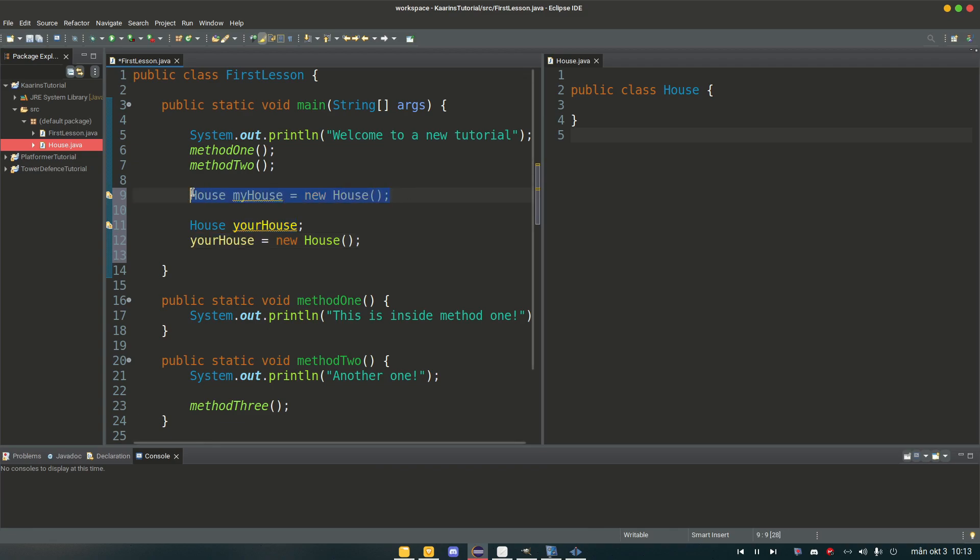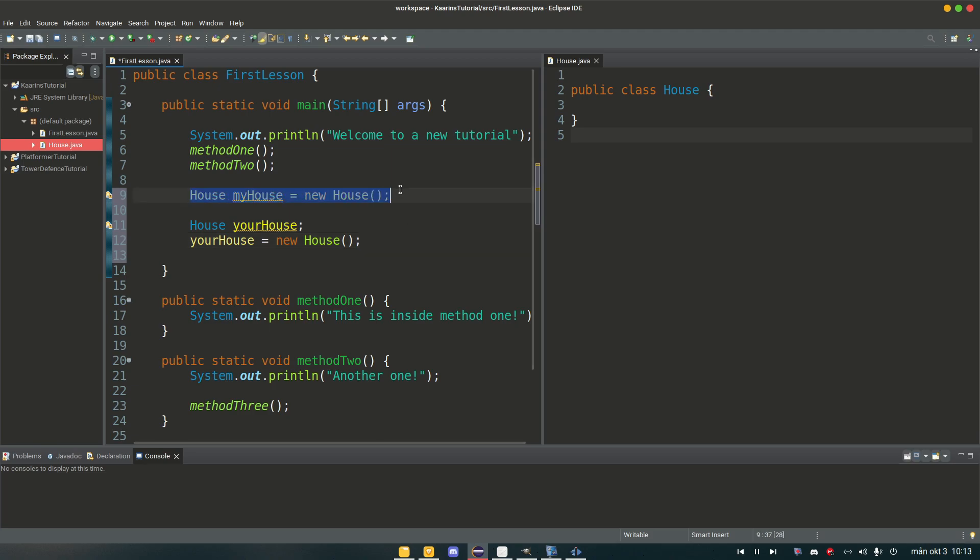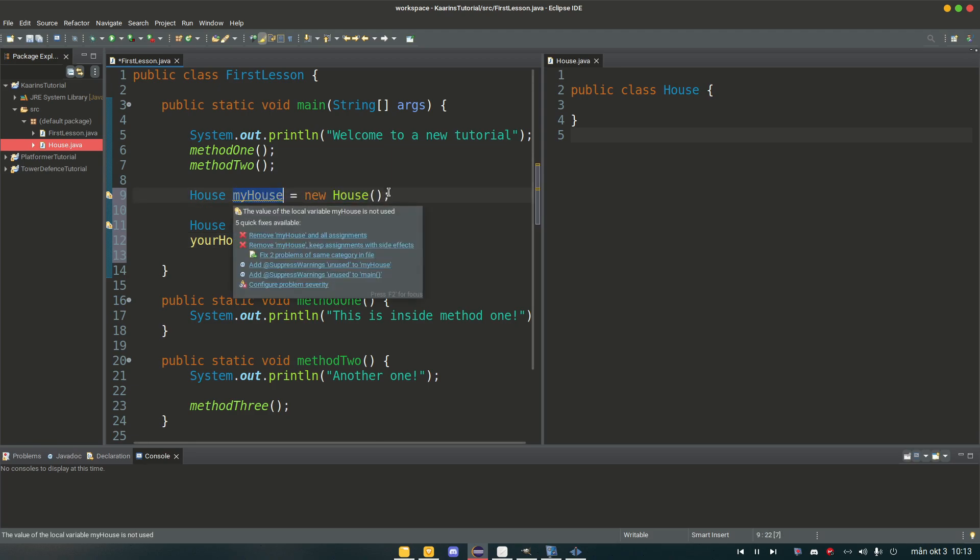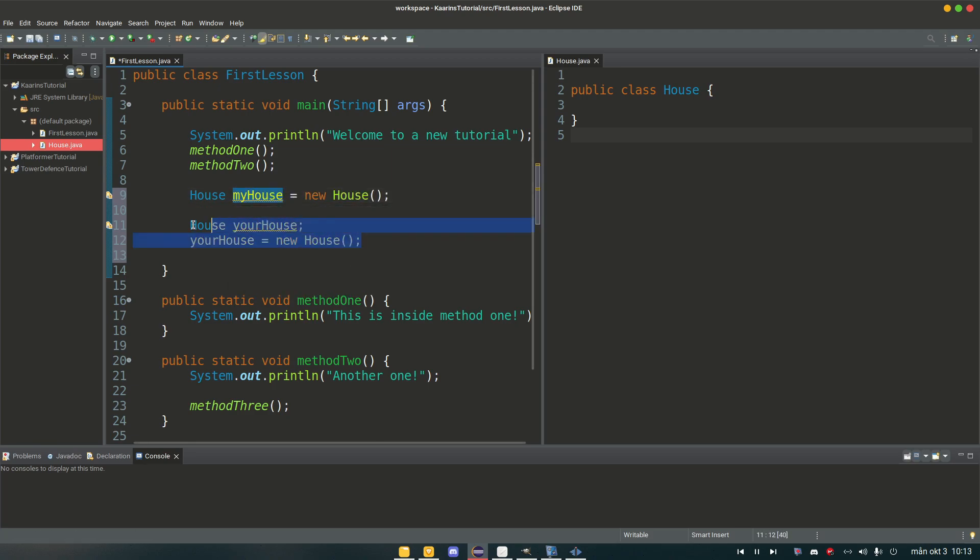So here we have one object, here we have another object, both of the type house. And if I want to access this object I call my house, and if I want to access this object I call your house.